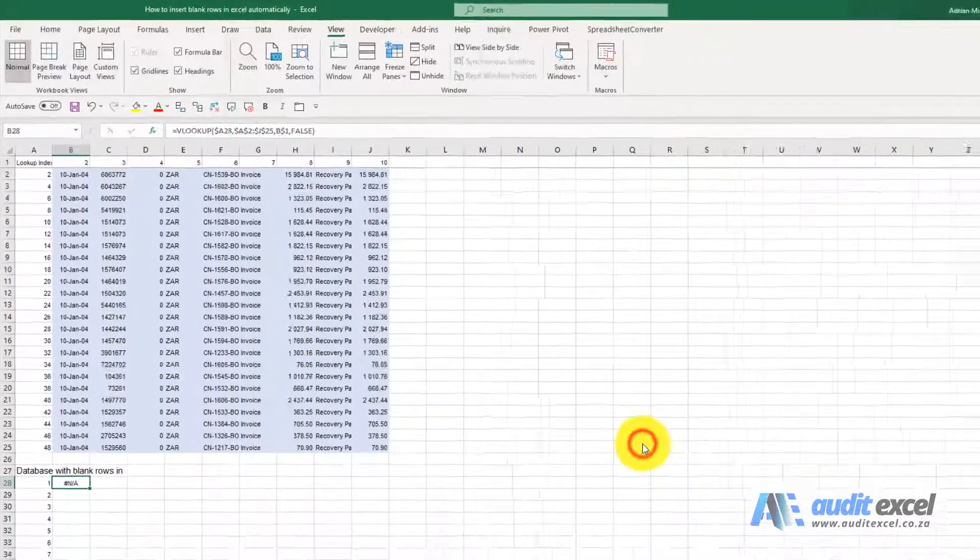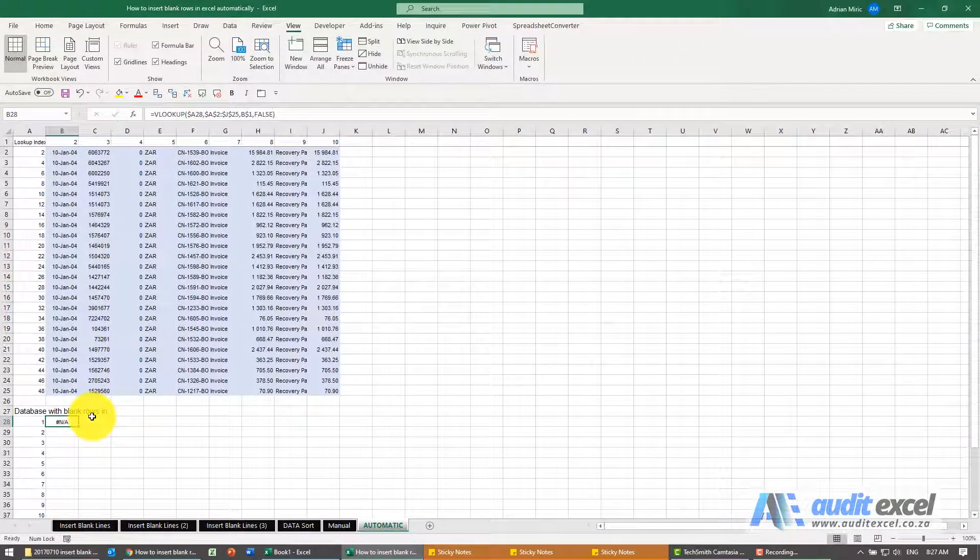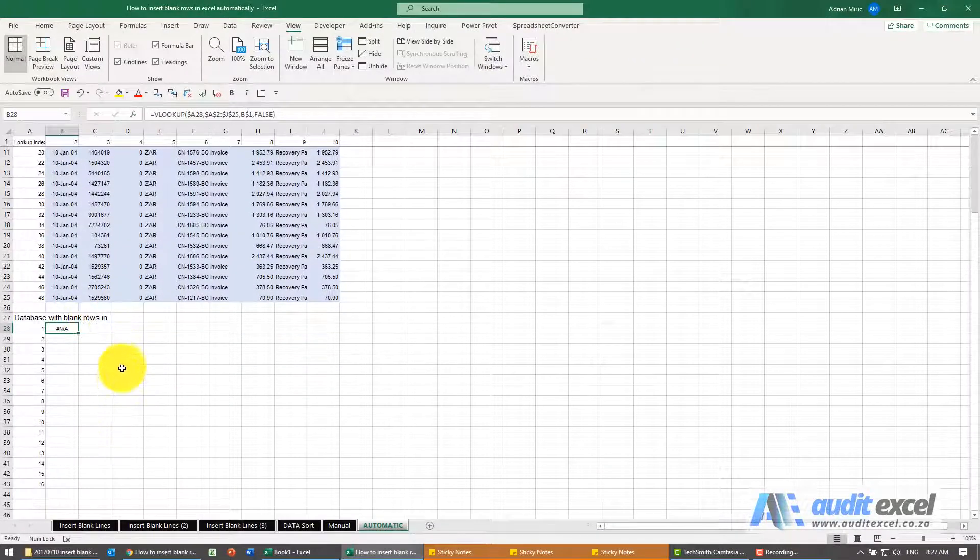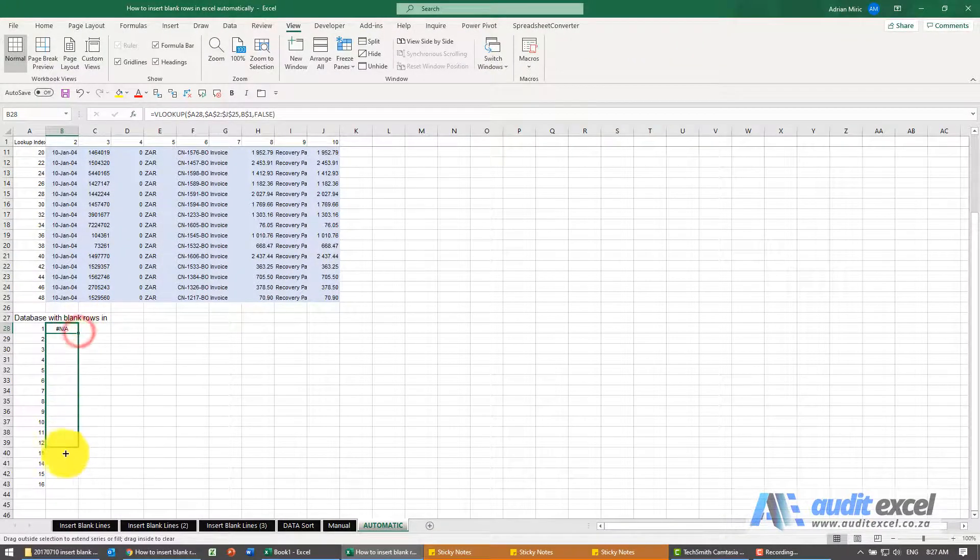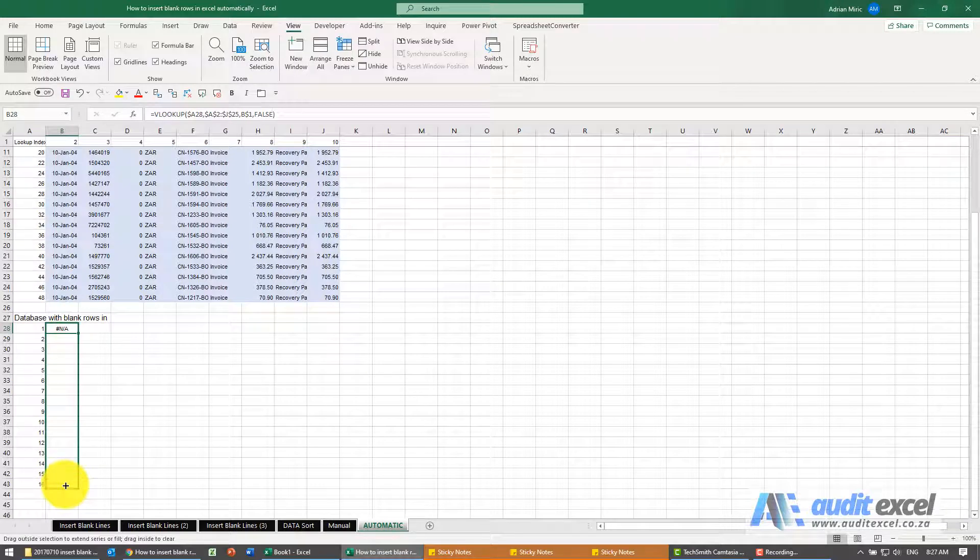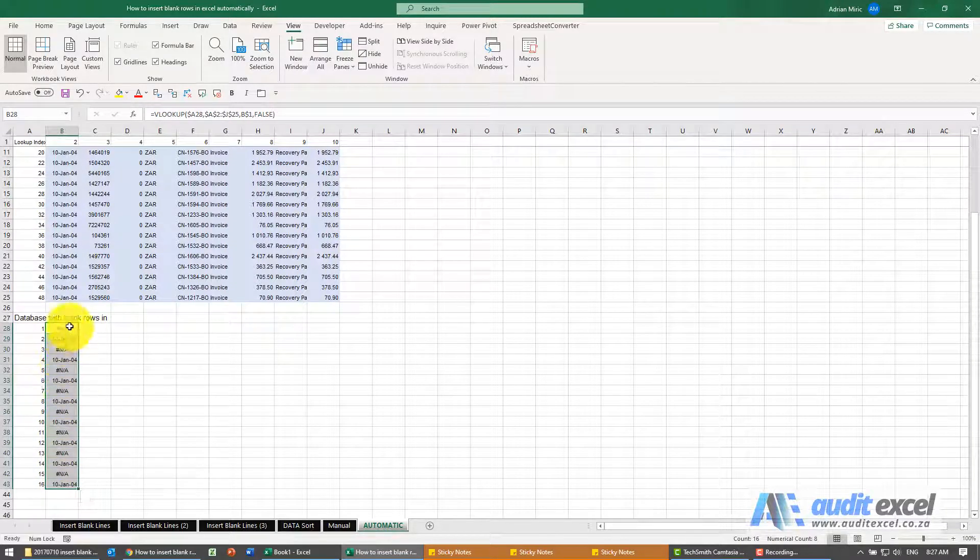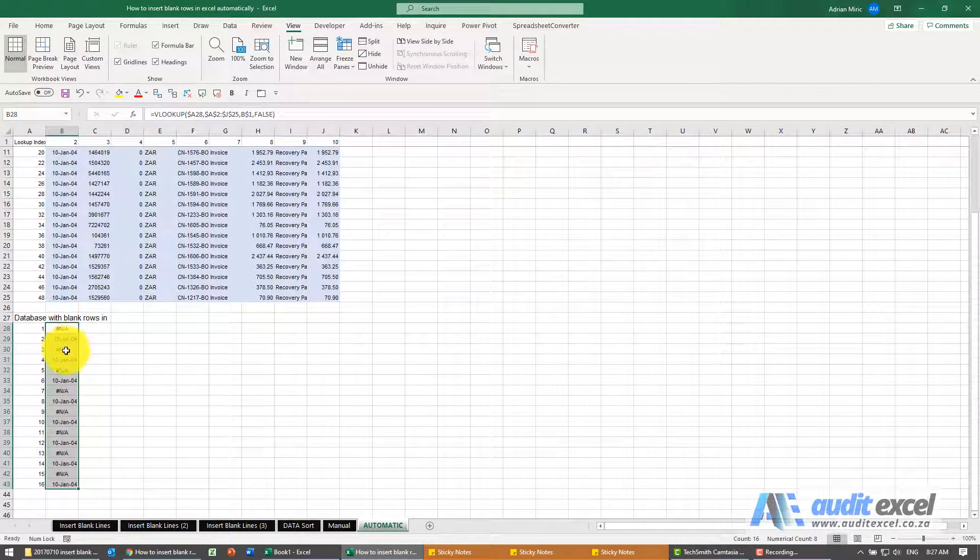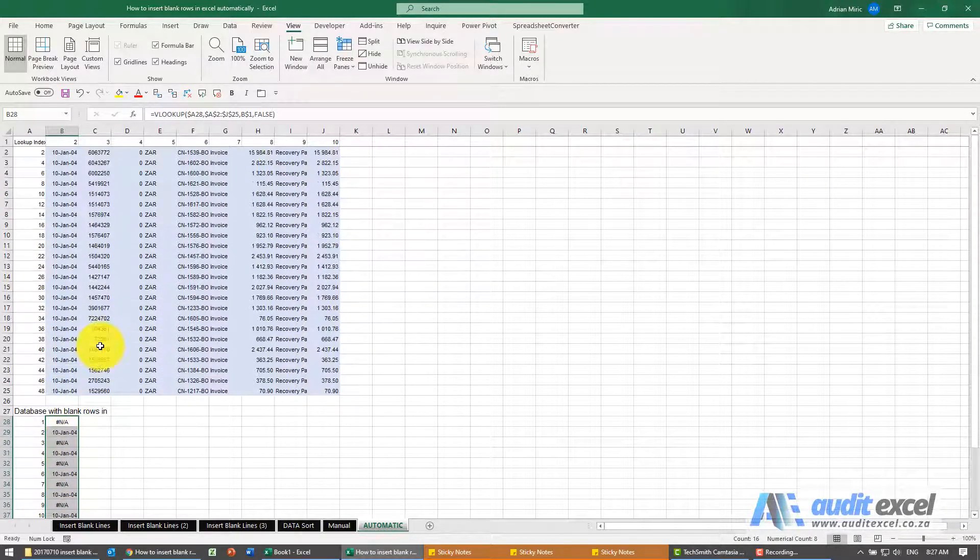When I say okay you'll see I get an error message but that's not a problem and I'll copy it down. You'll notice there's an error message then it's a date then an error message etc.